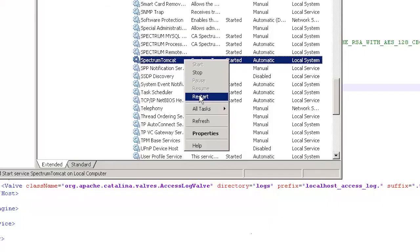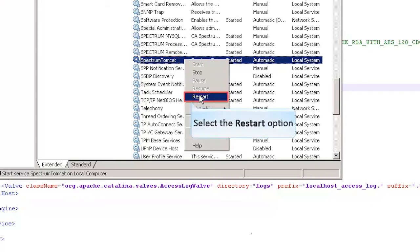Open the services console. Right-click on the Spectrum Tomcat service and select the restart option. Now, mod security will no longer work.